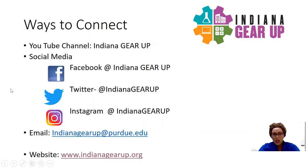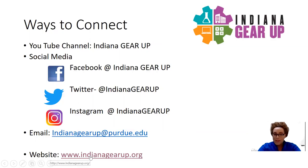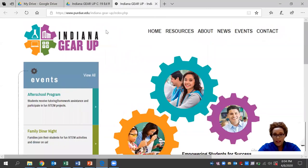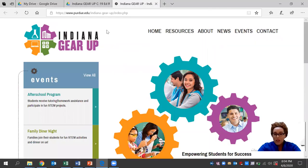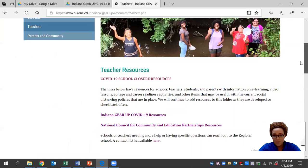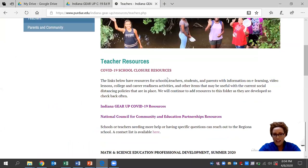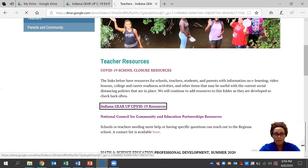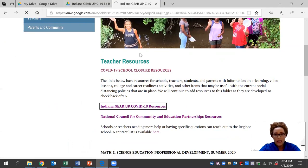Today, we'll be looking at how you connect with us on our website at indianagearup.org. And more specifically, our resource tab that's available for teachers right now.